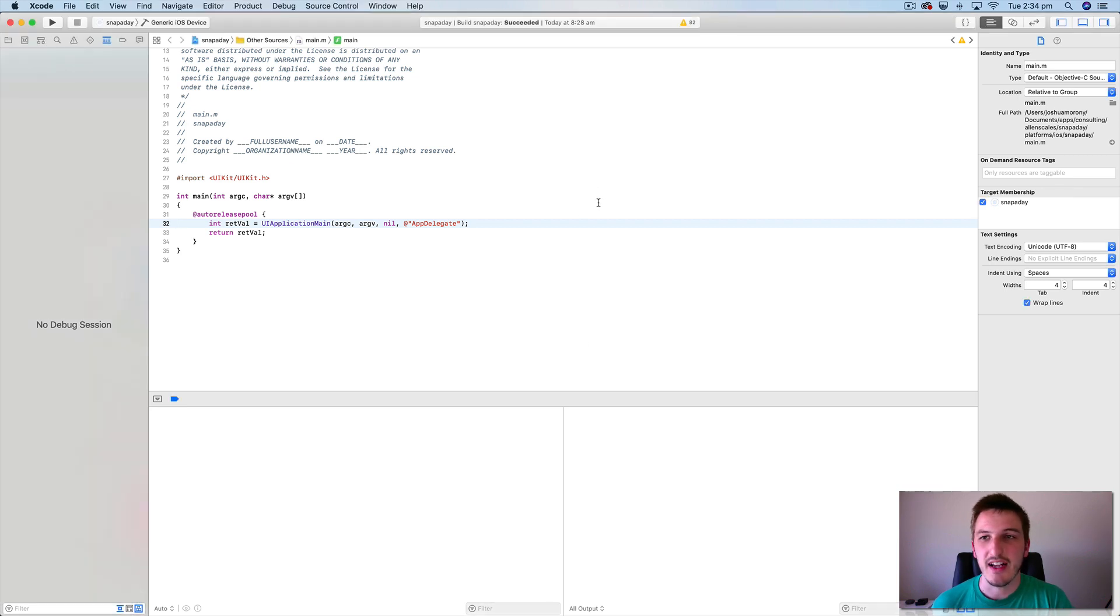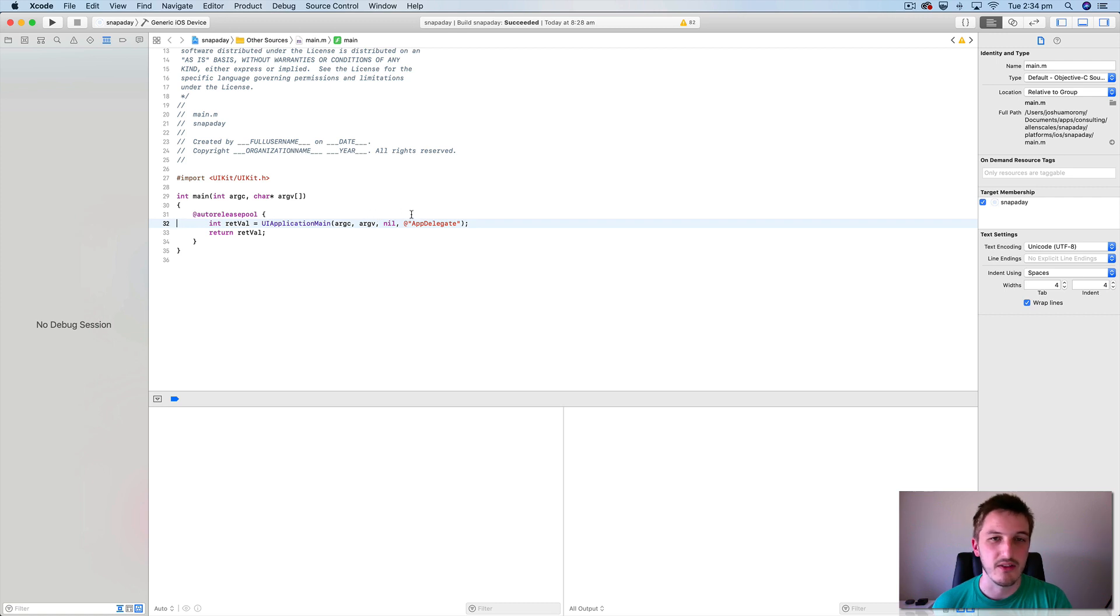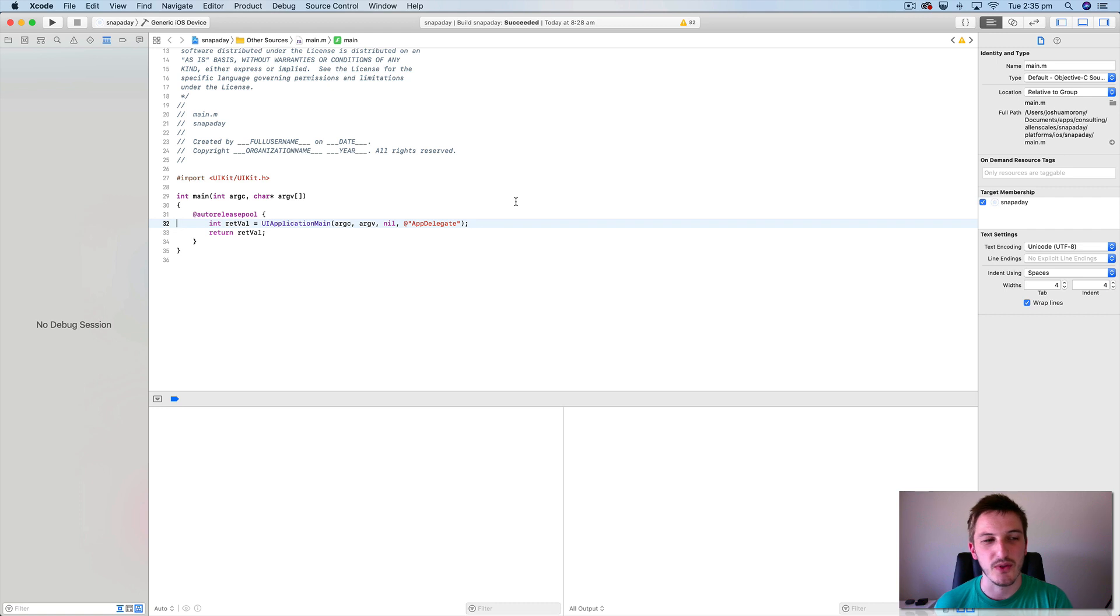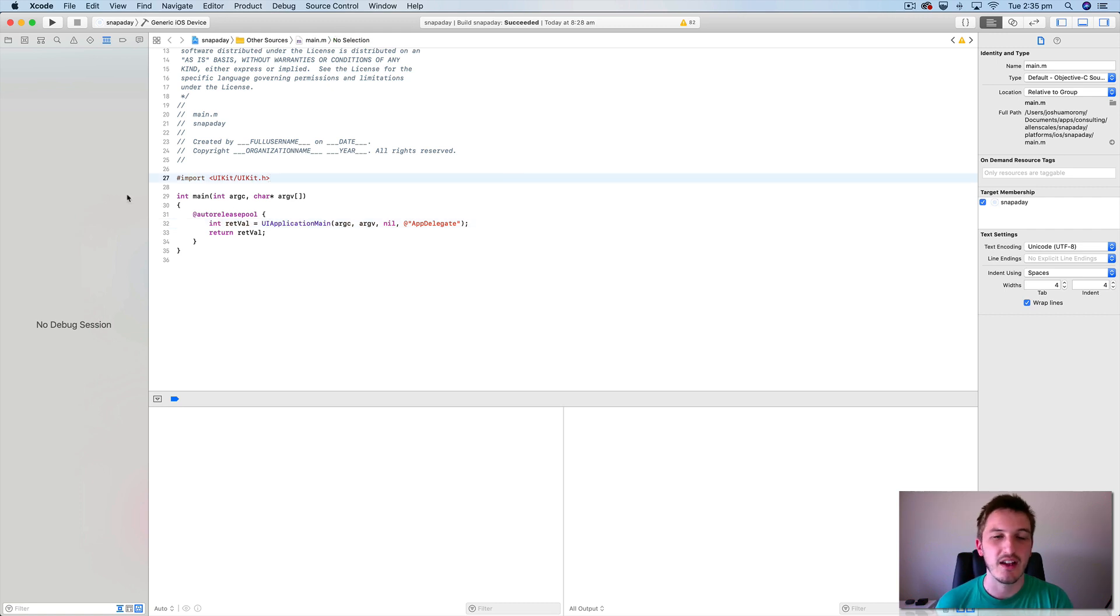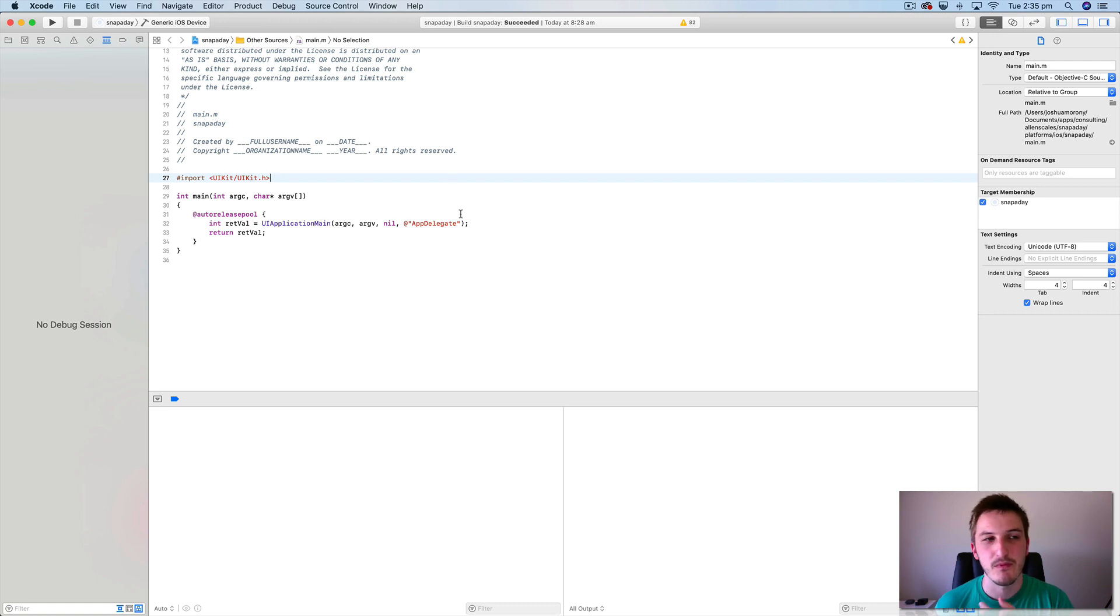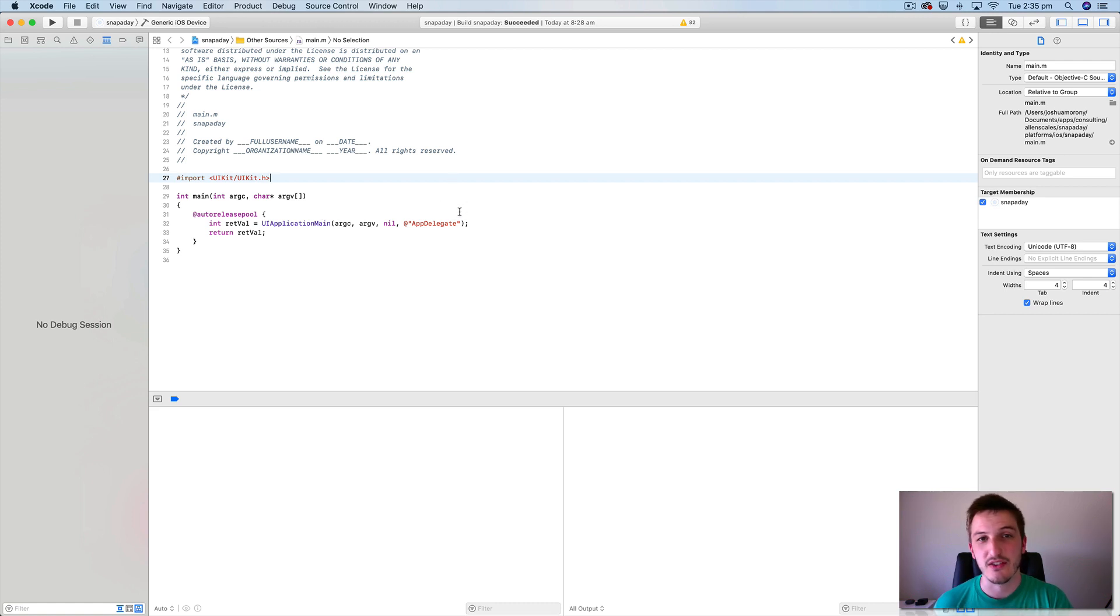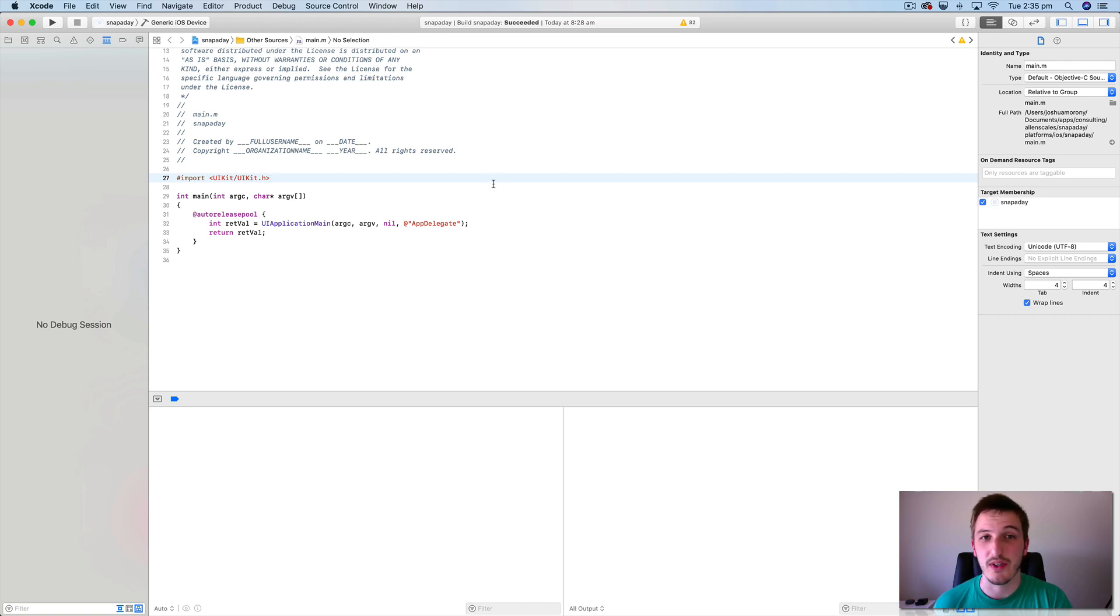I have Xcode up on the screen right now and I'm specifically using a capacitor project for this. You could be using a Cordova project. You can open your Cordova projects up in Xcode as well. You could either run the Cordova command to launch the simulator or you could do it through Xcode as well.